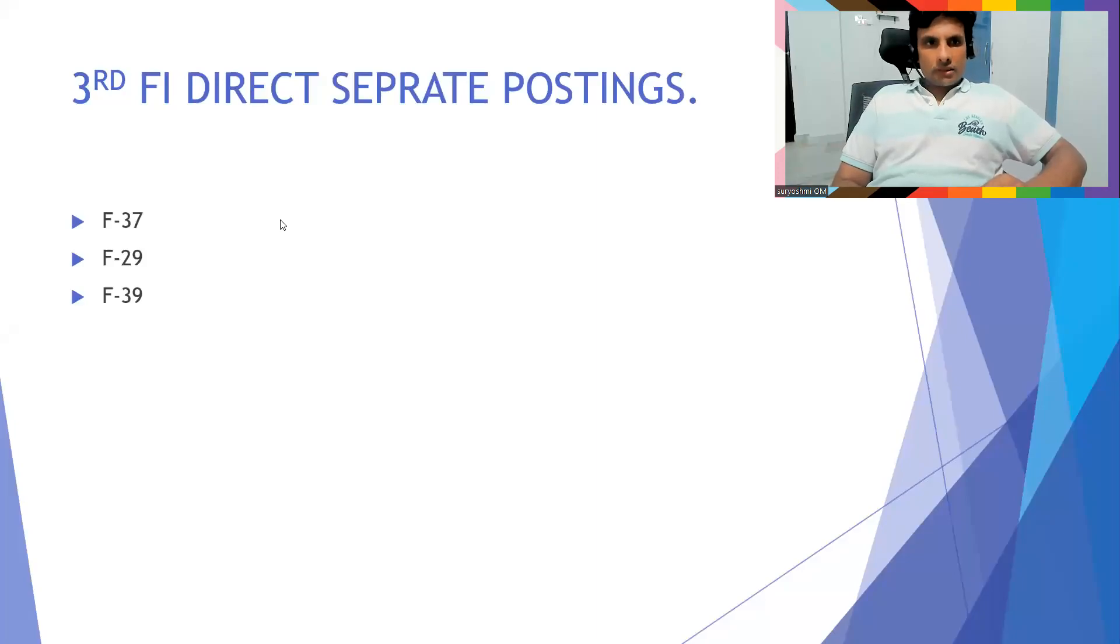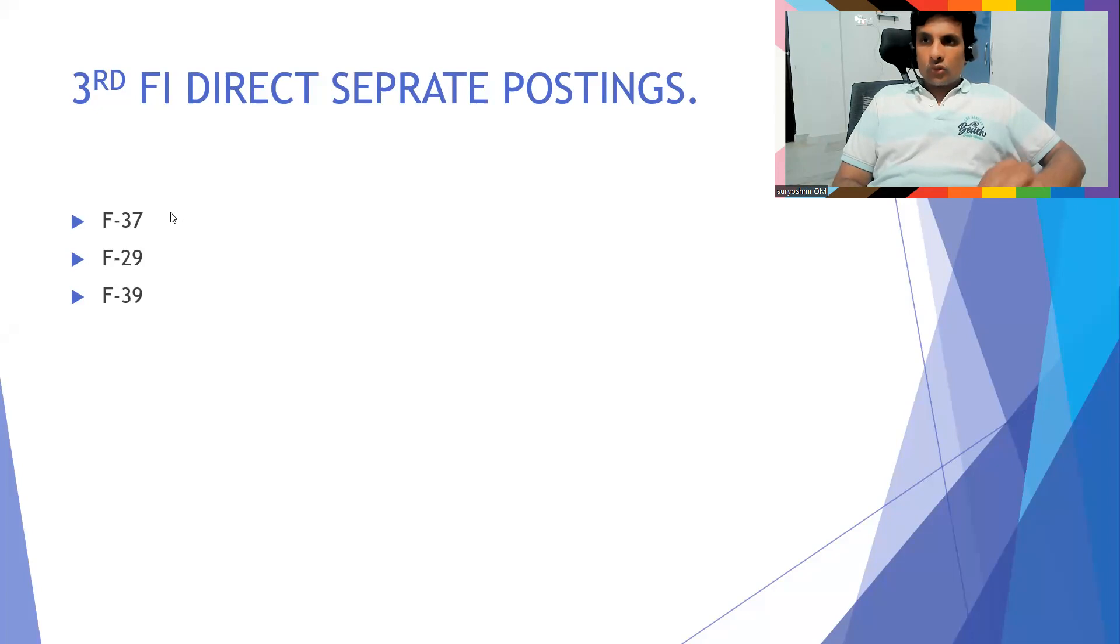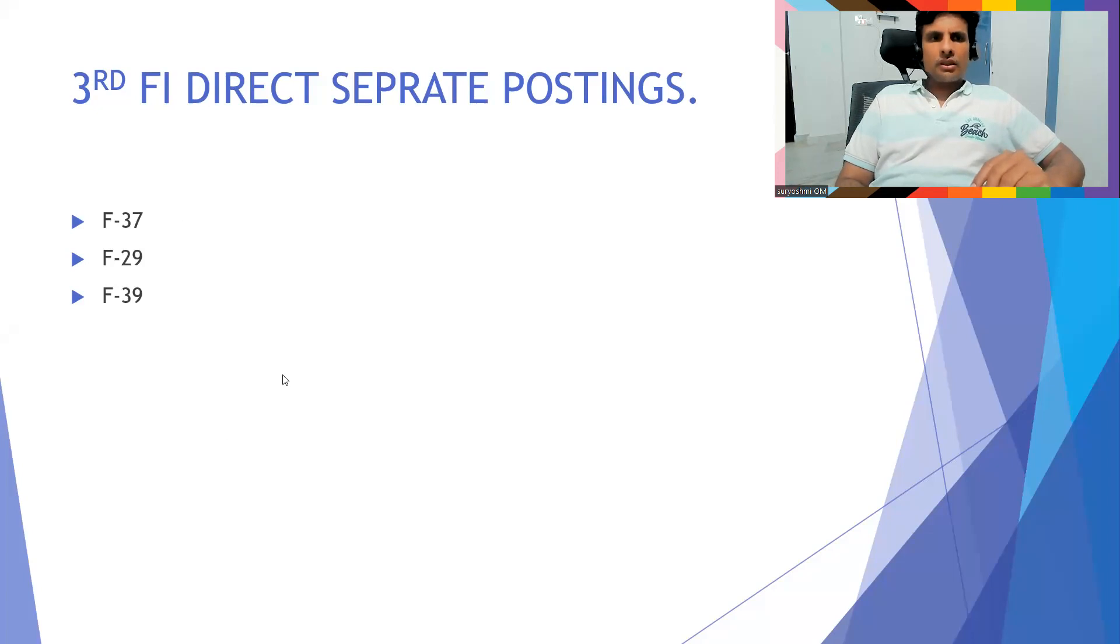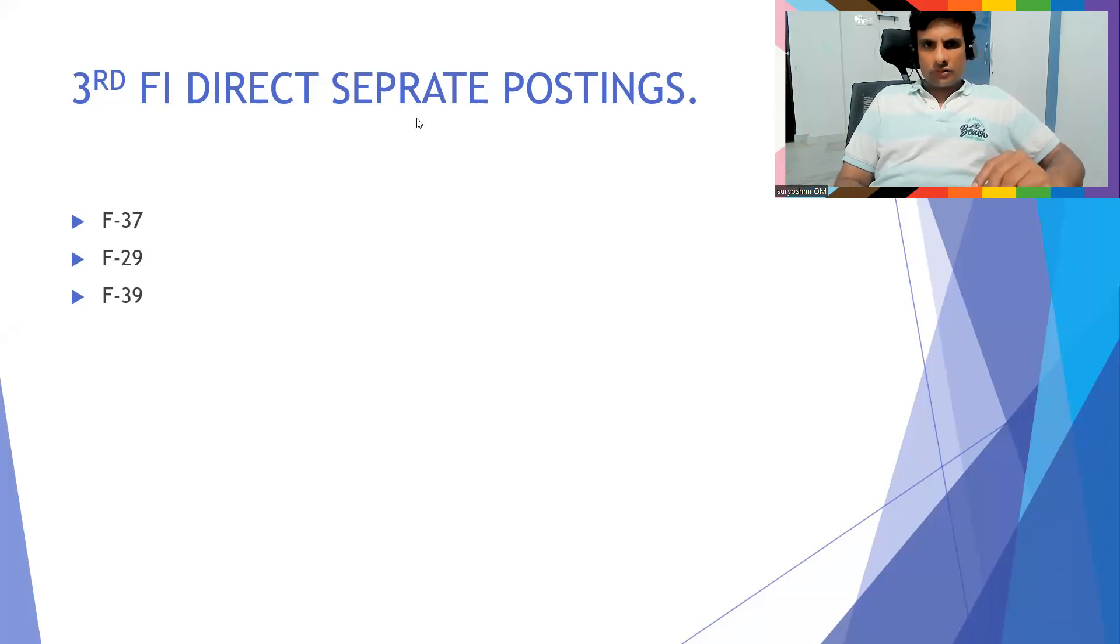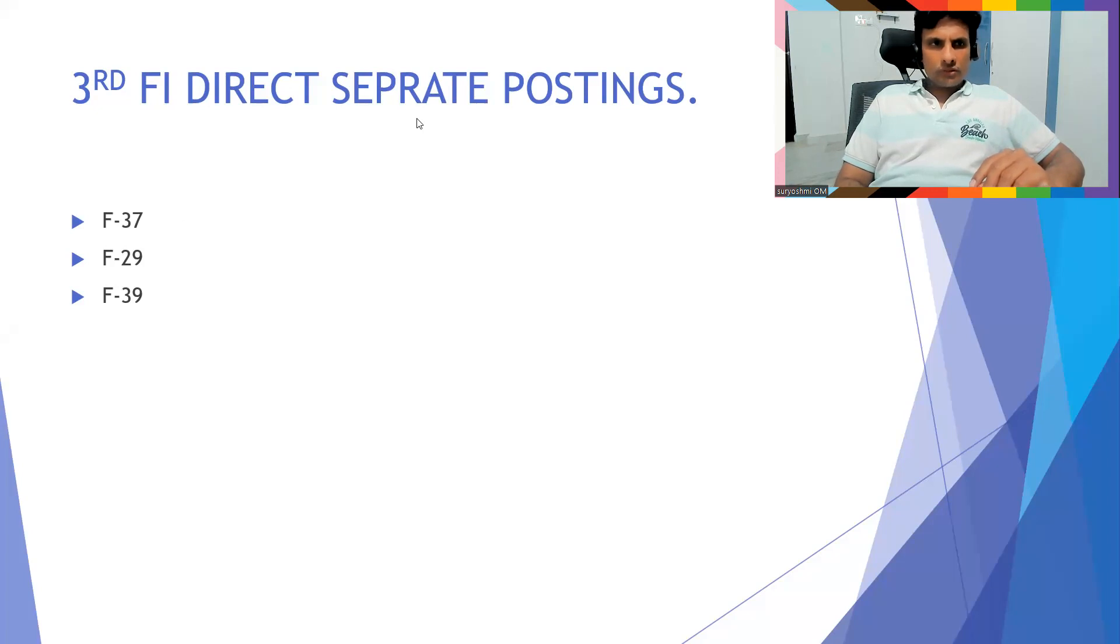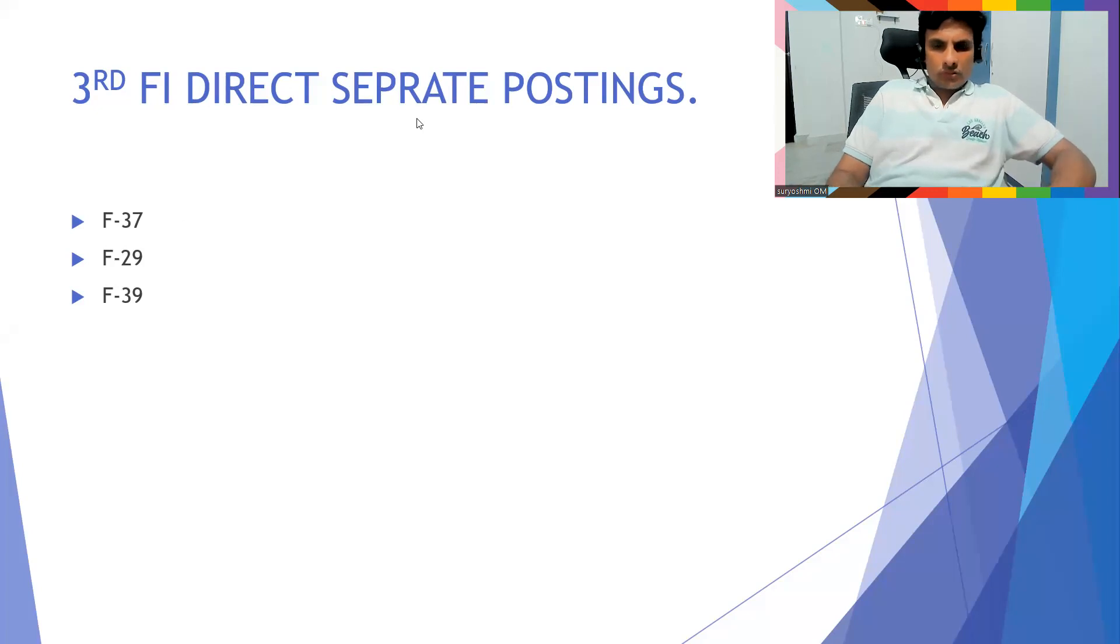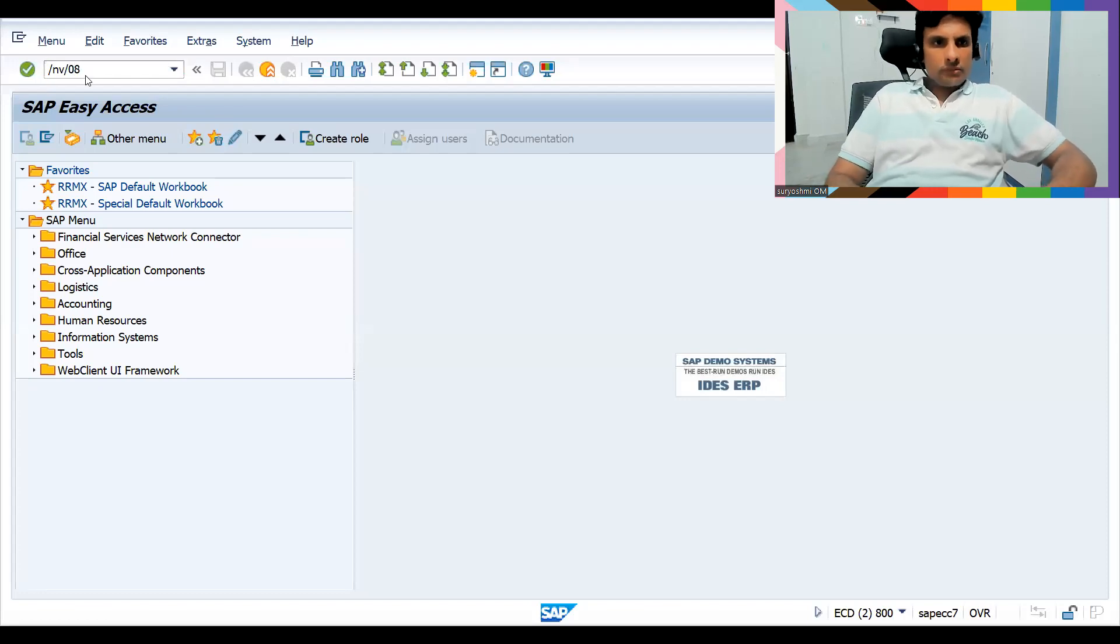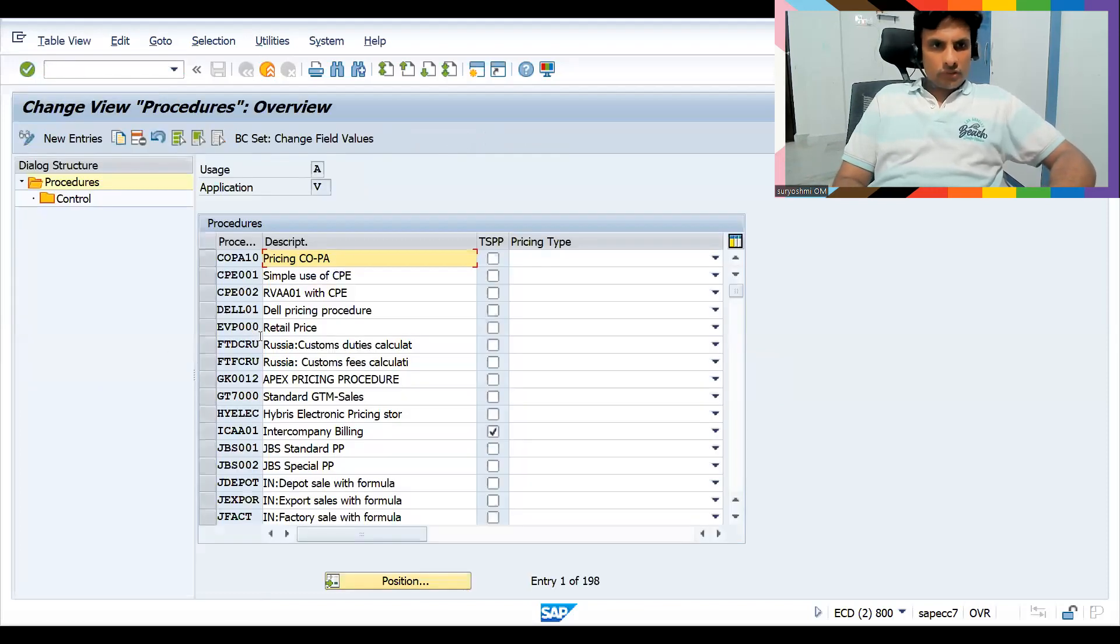This is the final method. Only direct postings will be there, no billing plan, no condition-based, nothing will be there. They will just do it like this. Let's see the simple scenario for this. So let's go to the writing process at first.